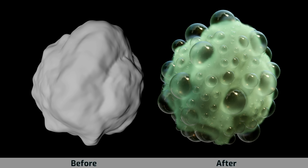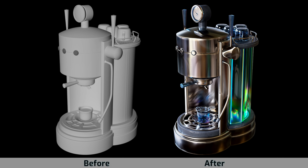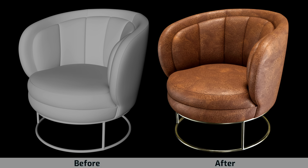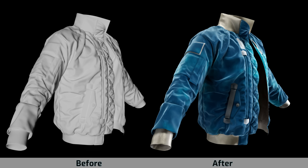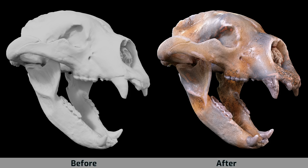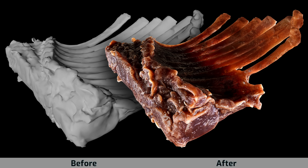With just a few sliders, you can easily edit and customize these materials to meet your exact needs. Organized by material types, our library includes an impressive variety of over 2,000 Redshift materials.